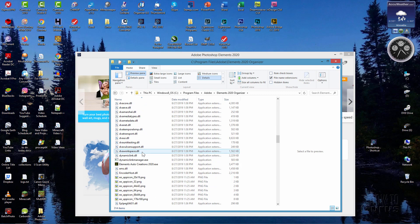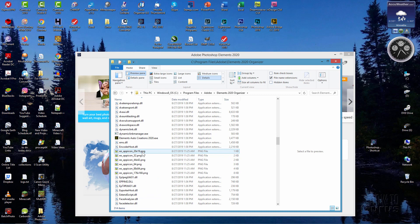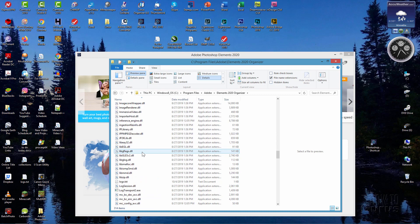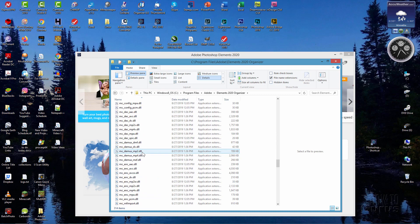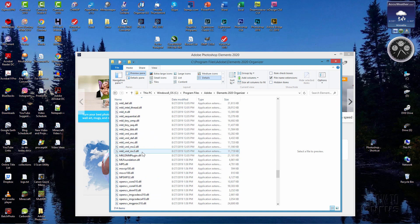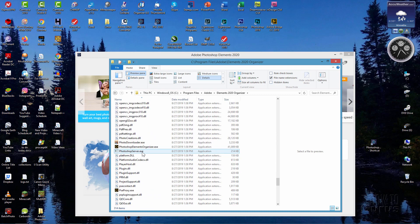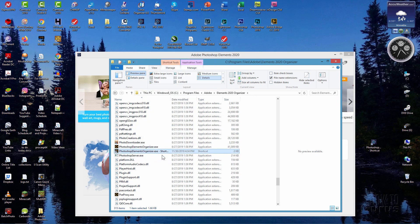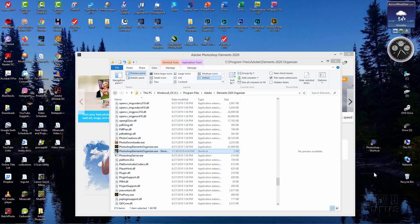Down here we'll find the Photoshop Elements Organizer, and it's right down here, just a little bit. There it is, Photoshop Elements Organizer. Exact same thing. I'll do the shortcut trick this time now. Create Shortcut. There's our shortcut. Just take that, drag that out to the desktop, and there you go.